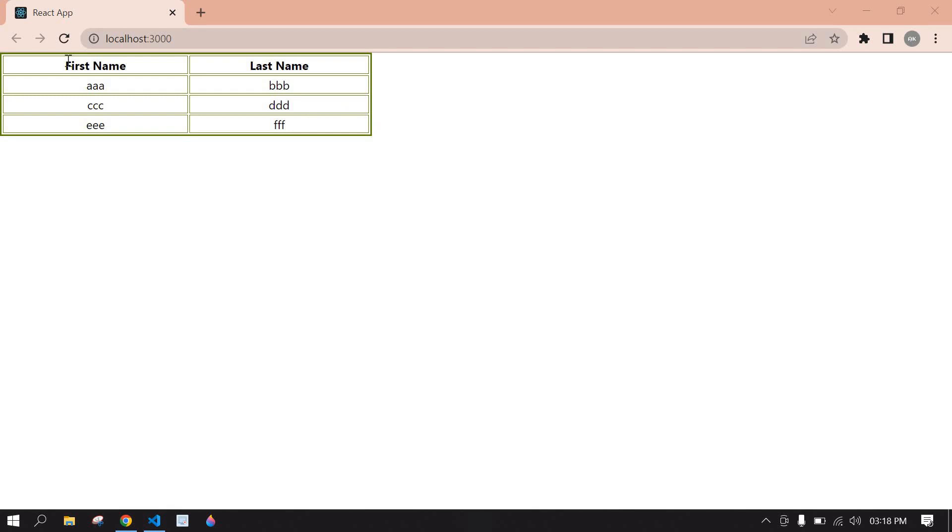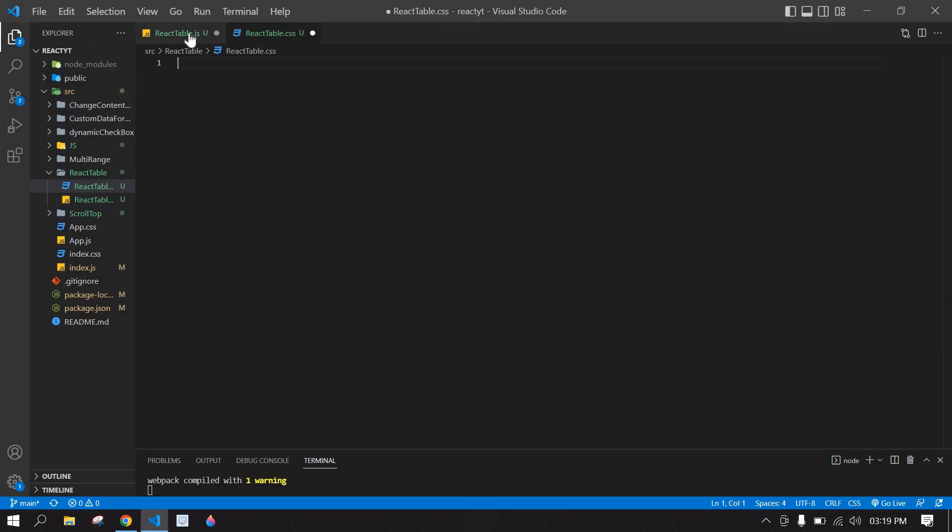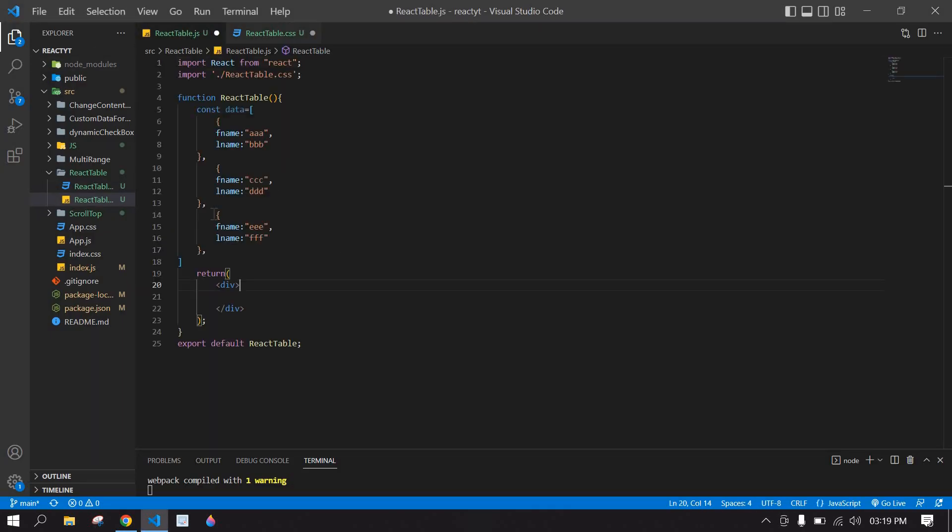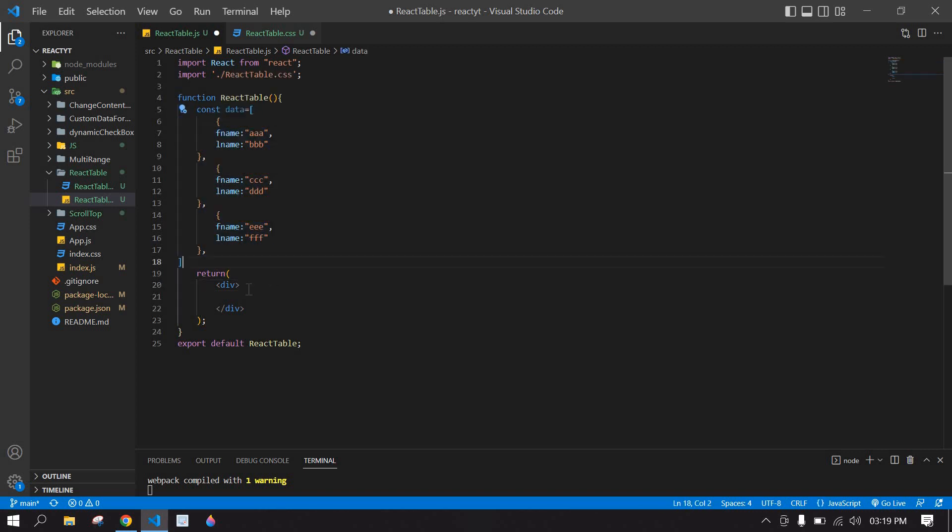Hello everyone, how to create a table like this in React.js. Let's start. Here I created a React project and I'm running this project. This is the JS file and this is CSS. I'm going to display this data in the table.